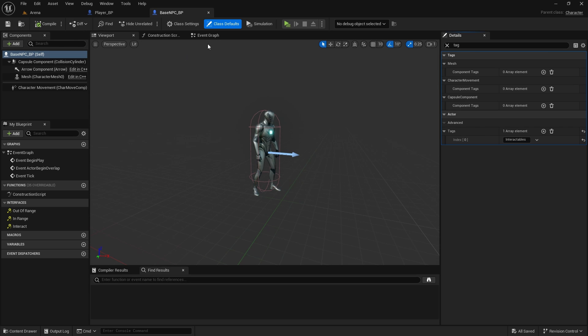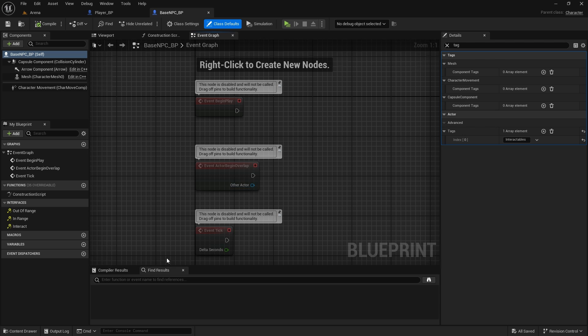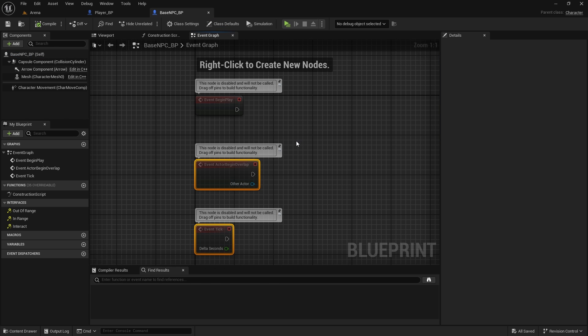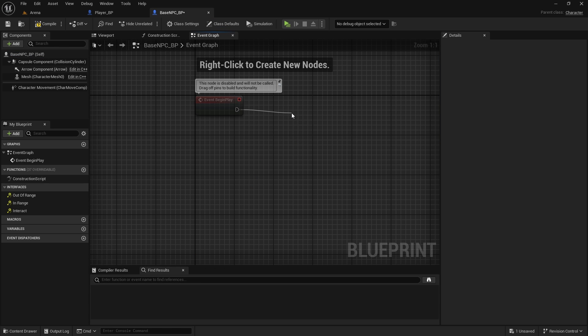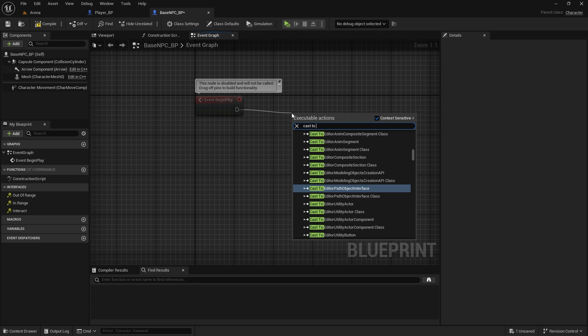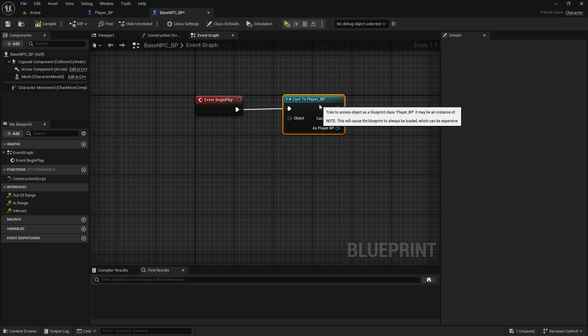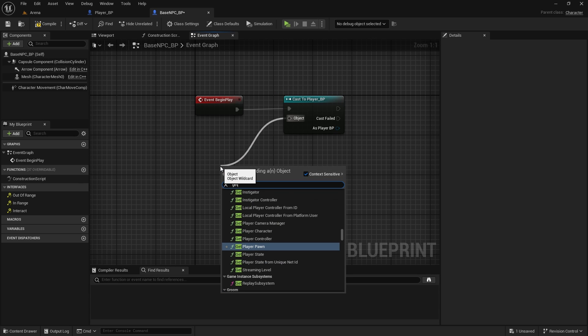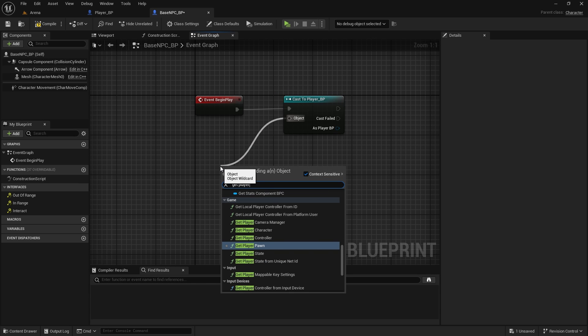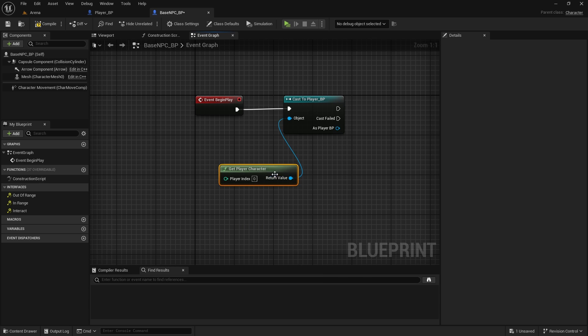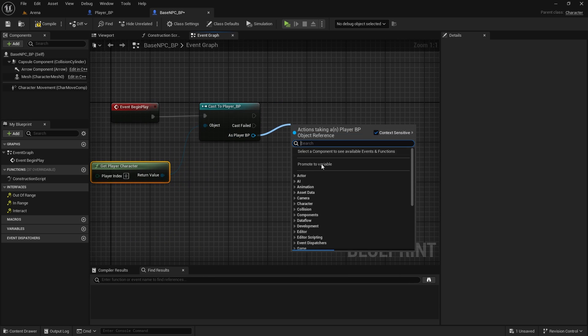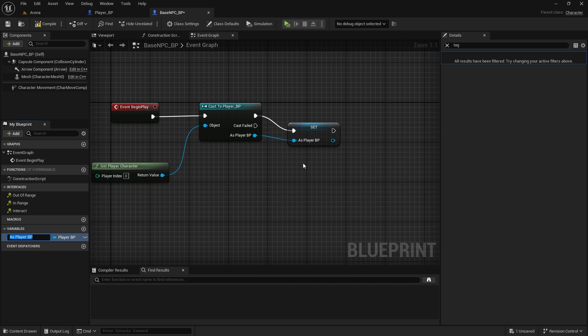And now in the event graph we'll need a player reference. So remove these two. We'll cast to player blueprint, we'll get player character, and promote it to a variable called player reference.